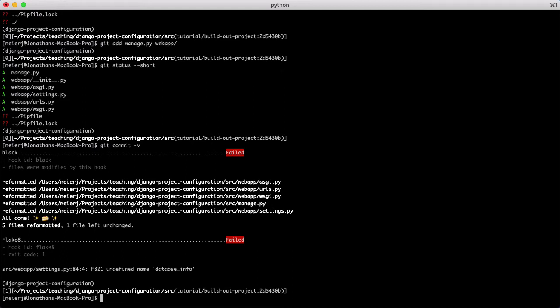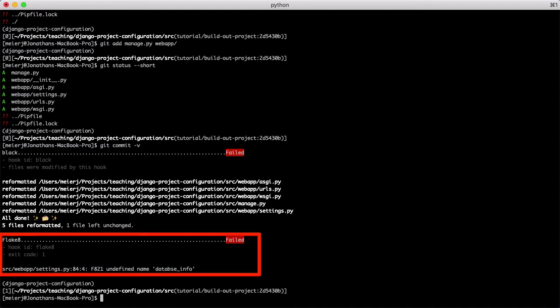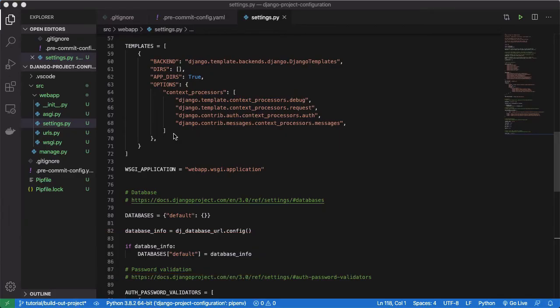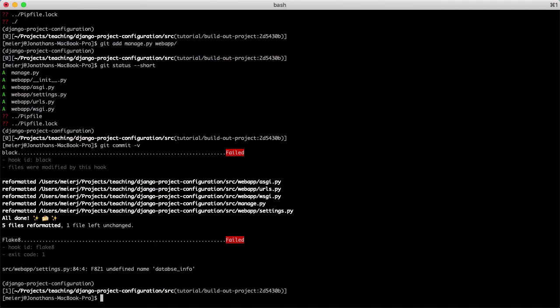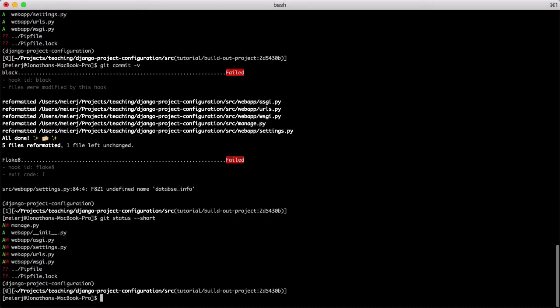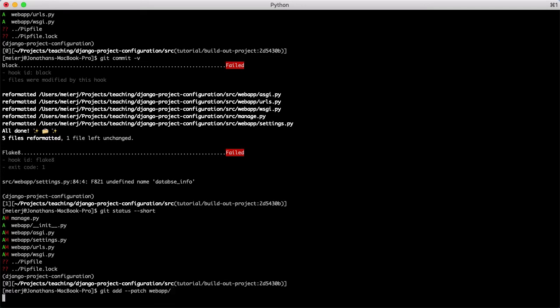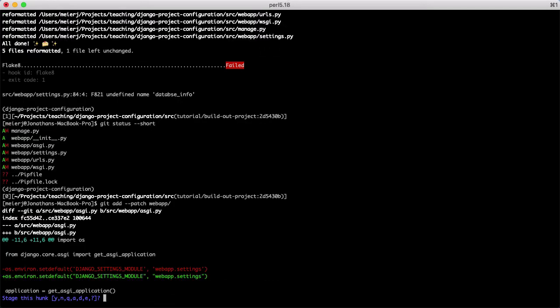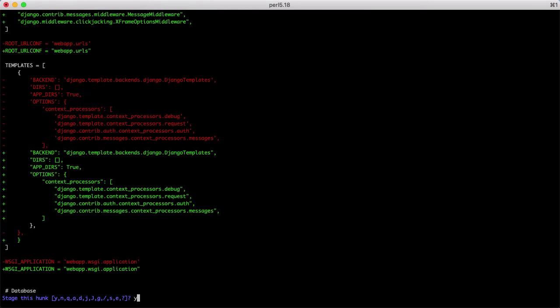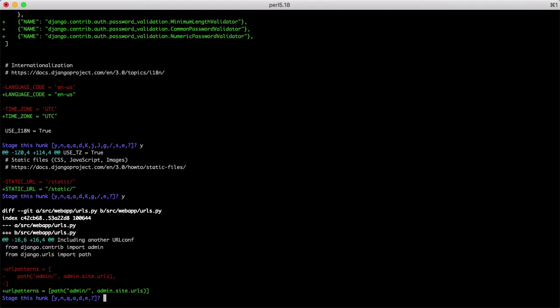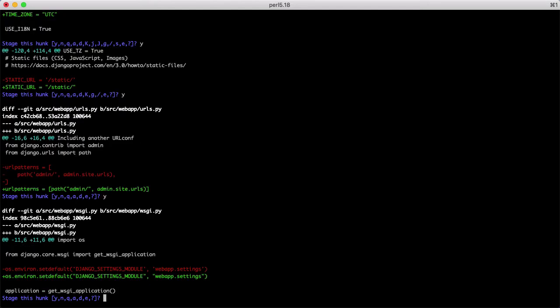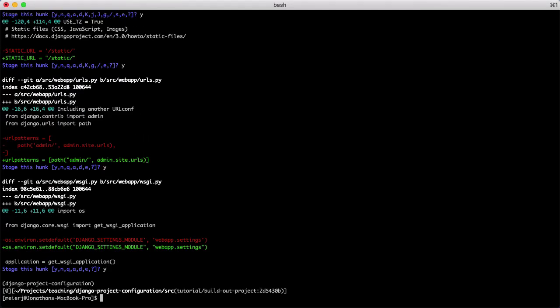It also looks like I have a typo in my settings file and misspelled database info. So I'm going to go back in and fix that. Alright, so I'll just run git status again to see what files have unstaged changes. Now I'll use git add --patch to stage individual hunks from these files. This allows me to see exactly what I'm staging, hunk by hunk. And it looks like most of these changes made by black were simply reformatting single quotes to double quotes according to its standard.